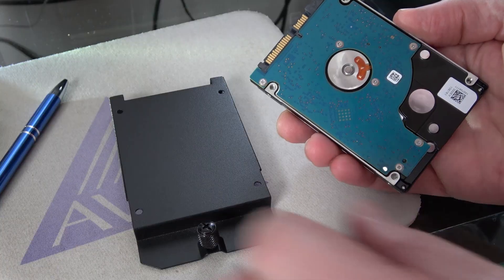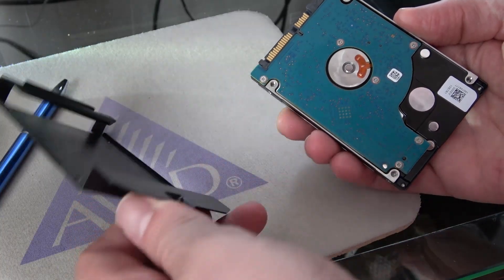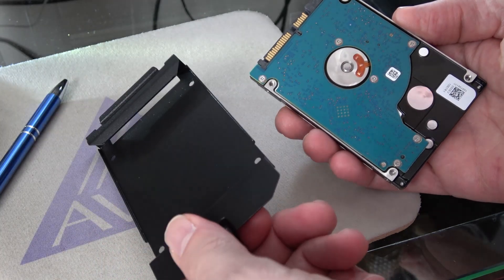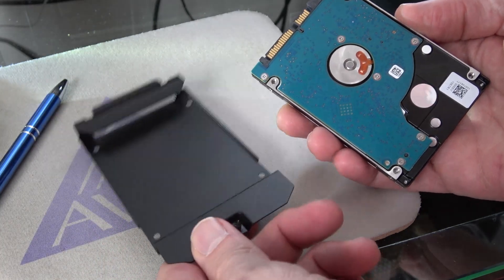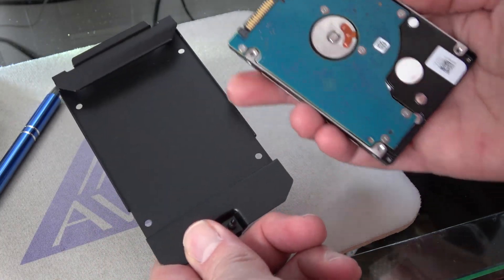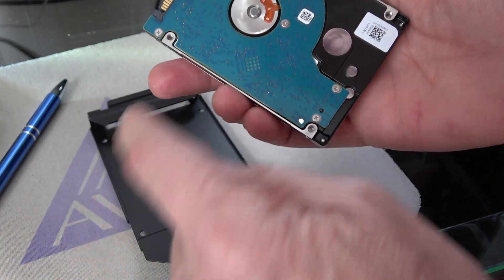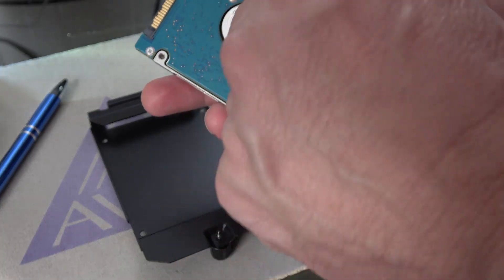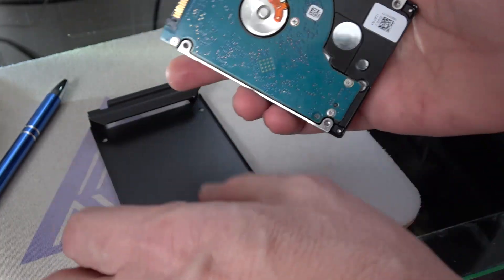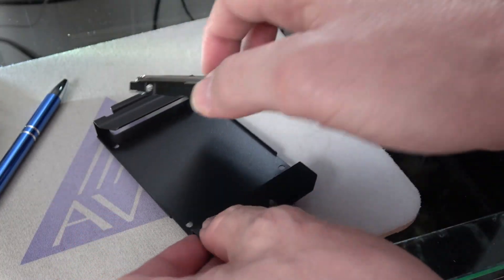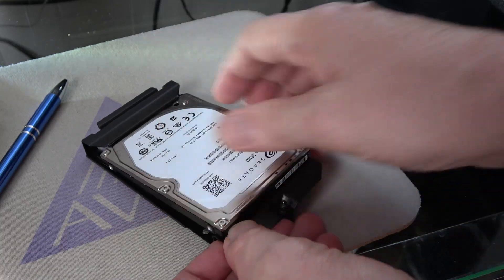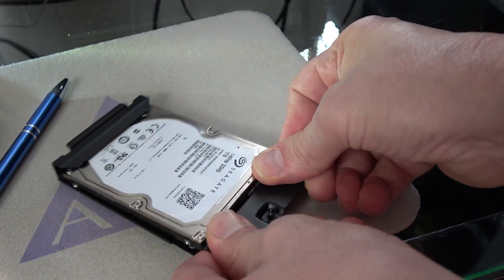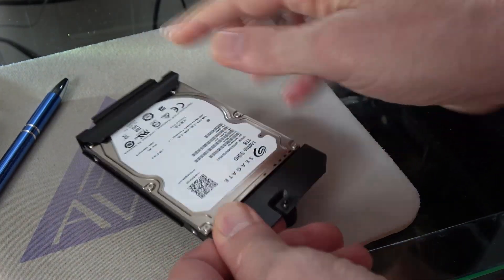To mount the drive to the Cooler Master caddy, all we do is flip it over. There are four screws there. You're going to put four screws here. The terminals are going to go that way. So you simply slide it into place.